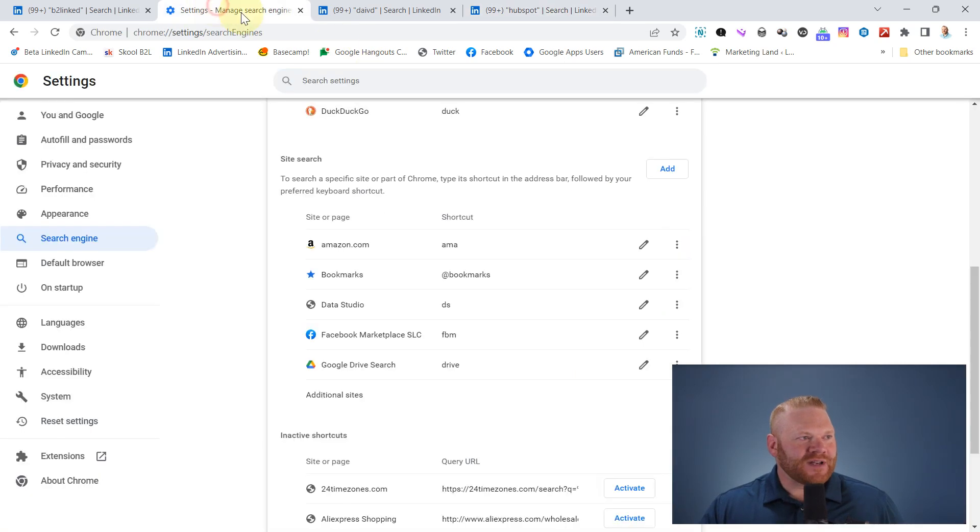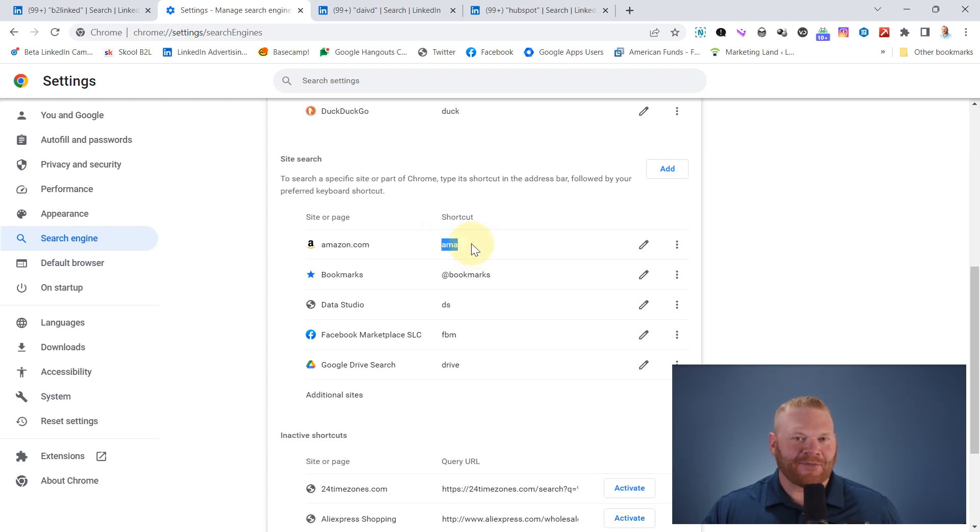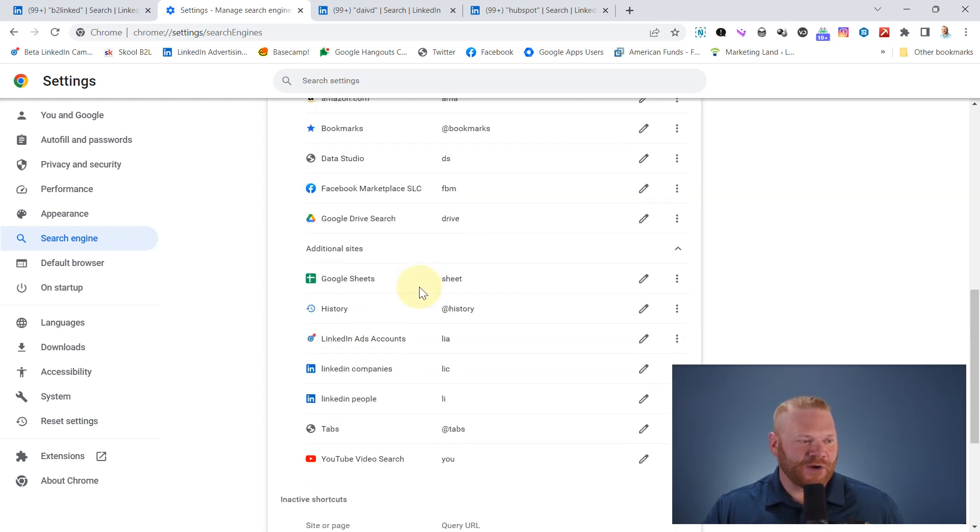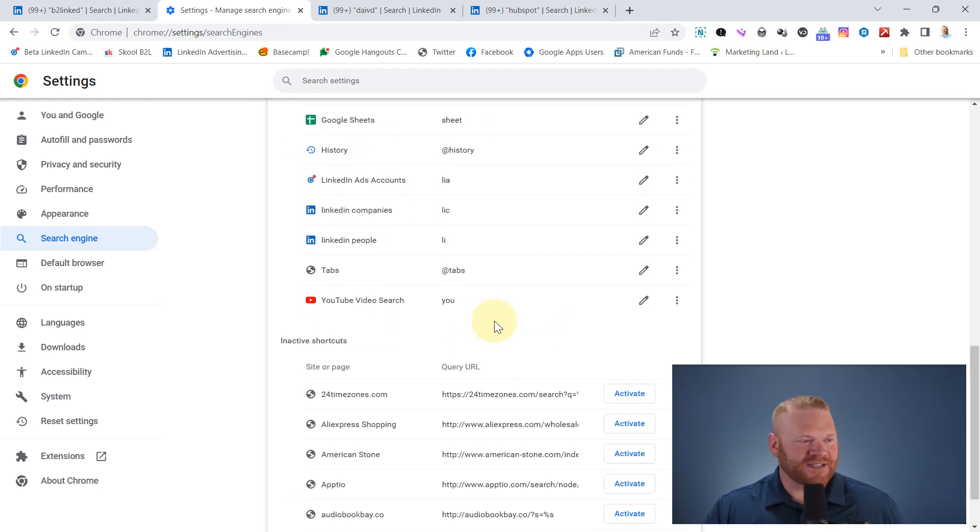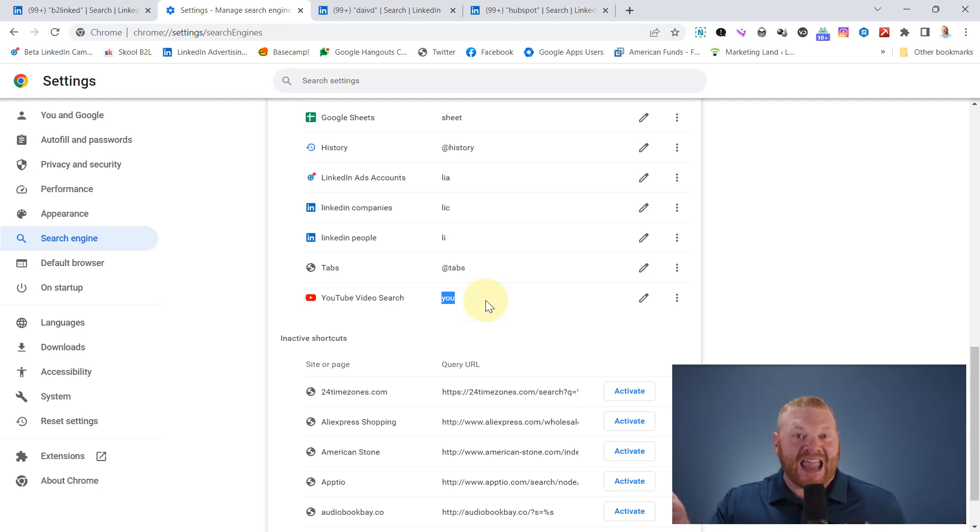You can actually see from my shortcuts here, if I want to search for a product on Amazon, I have the same thing set up for AMA space. And then it can search anything on Amazon. I do the same thing with YouTube. If you can see here, if I type you space and then anything, it's going to automatically search YouTube.